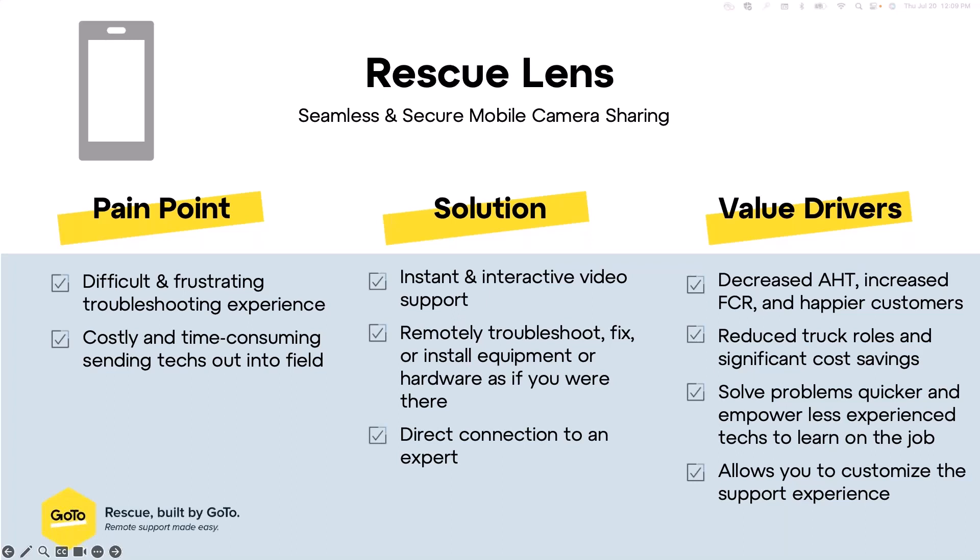There's reduced truck rolls. It's really expensive to send those techs out into the field, so there's a huge cost savings with that. When a lot of people purchase Rescue and they start using Lens, they see that the tool actually pays for itself incredibly quickly. It's just a way to solve problems a lot quicker. You can empower those less experienced techs so that they're learning on the job. And it also allows you to really uplevel your support experience. There's also a decent amount of customization within the tool to really put you and your brand and your organization first.